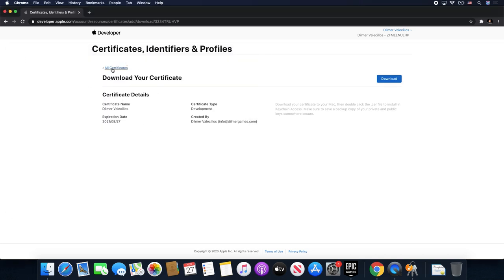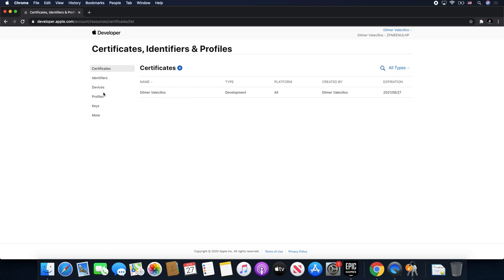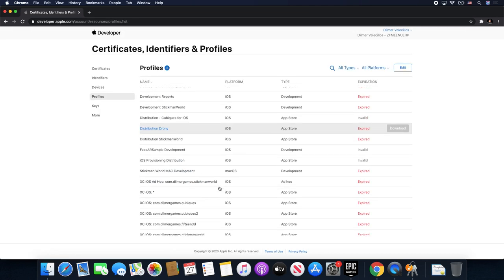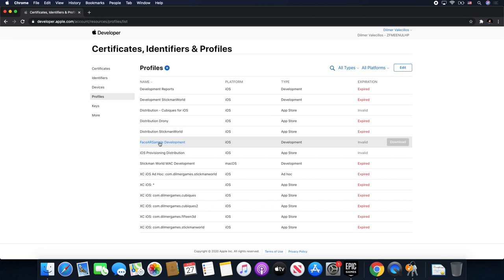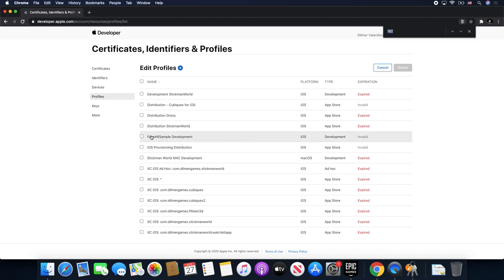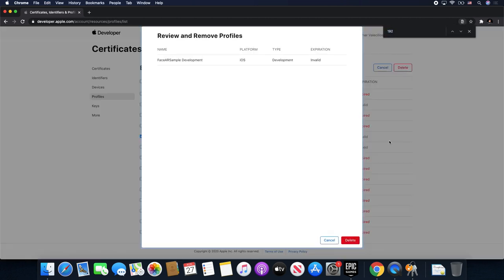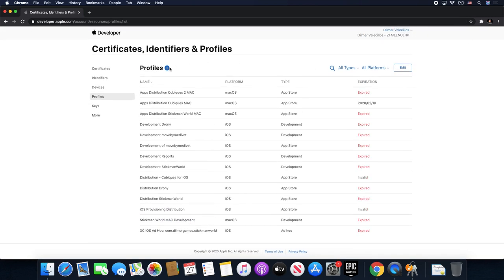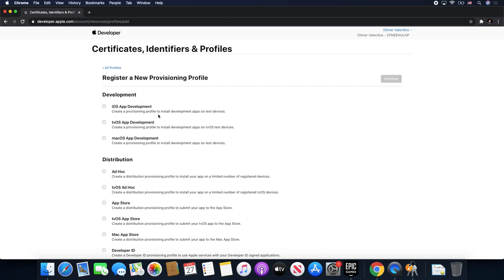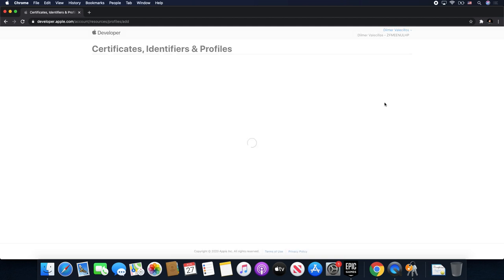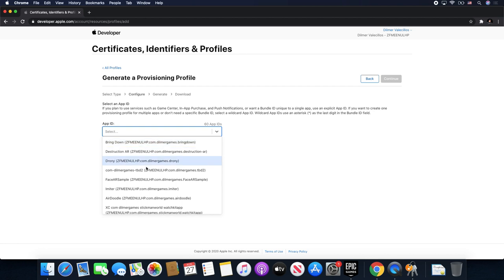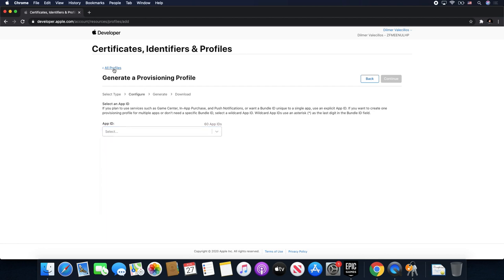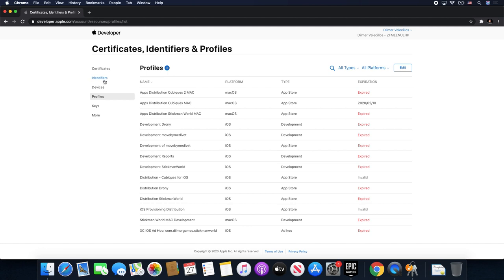The next step is we're going to go back into Certificates and then go into Profiles. We're going to create a new profile. I already did one before but I'm going to delete it to start from scratch. So this is going to be a Development profile — we're going to do iOS App Development and hit Continue. It's going to ask which App ID you're going to be using, and that's something I haven't shown you yet, so let me show you that before we create the profile — go into Identifiers.